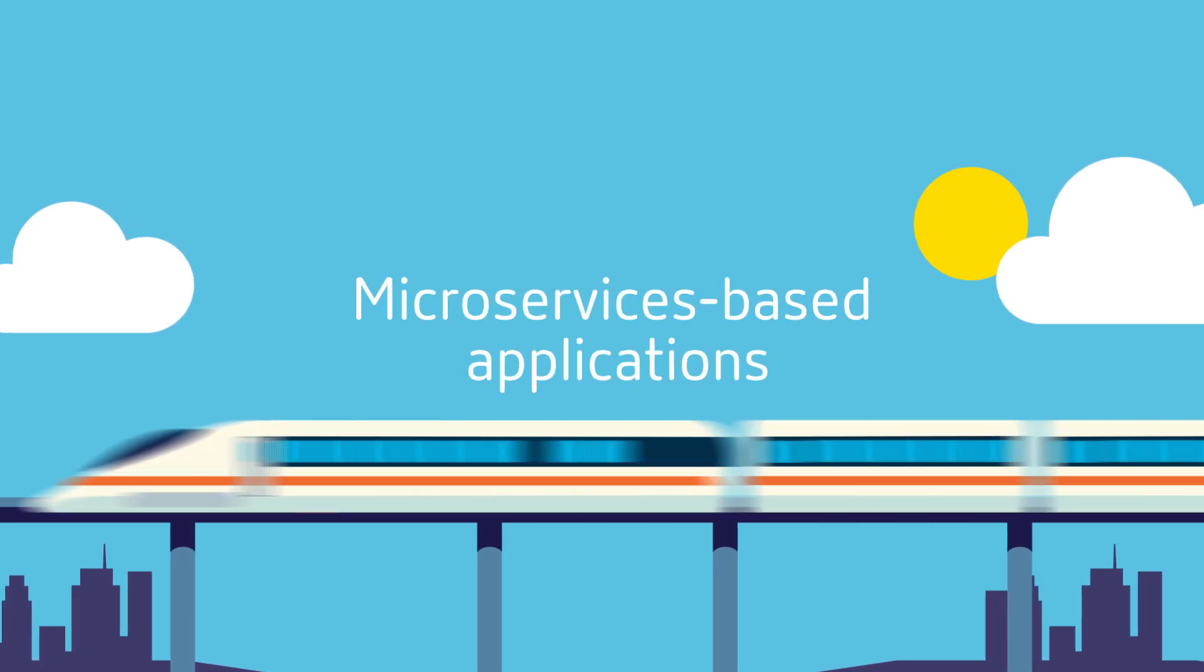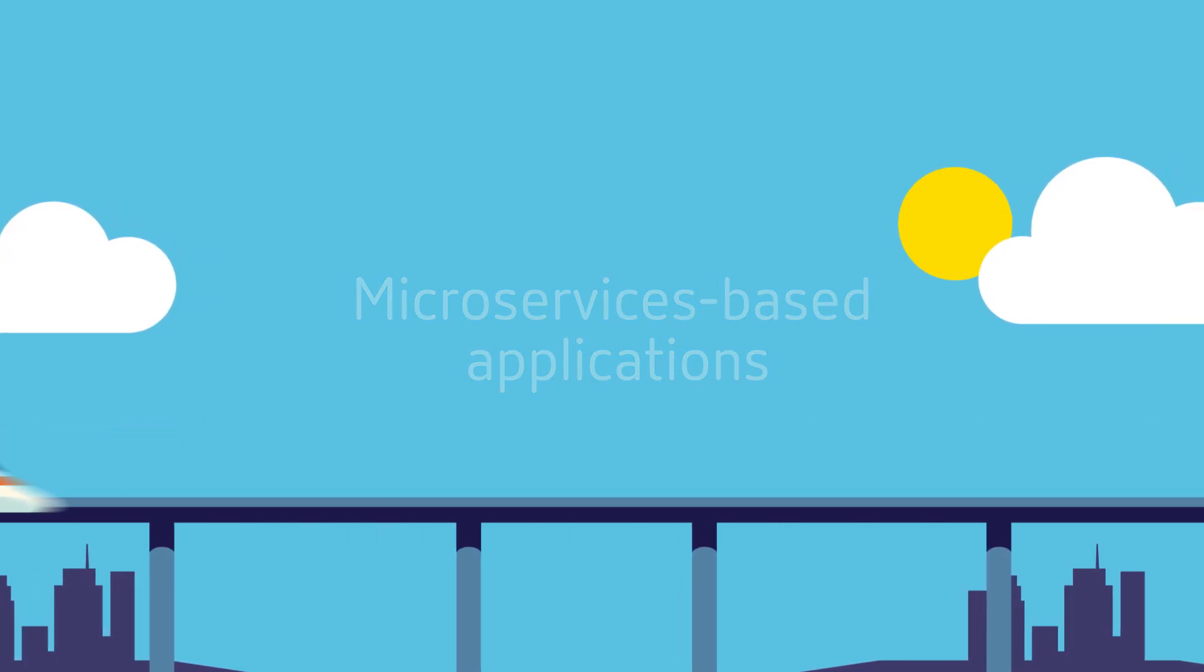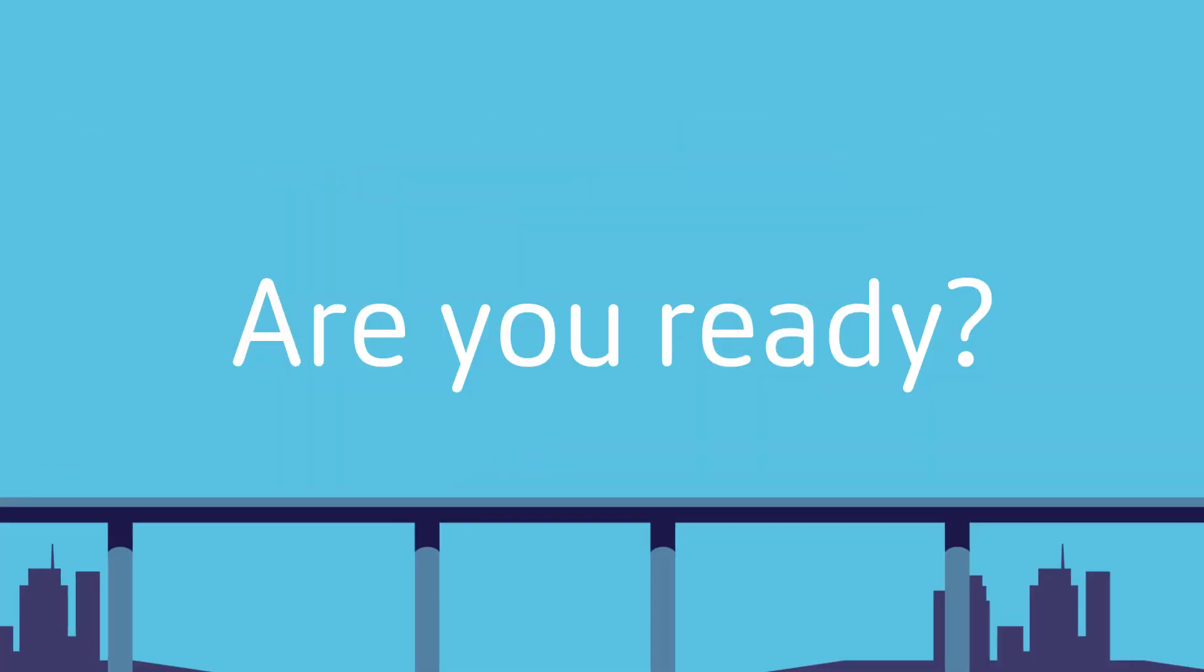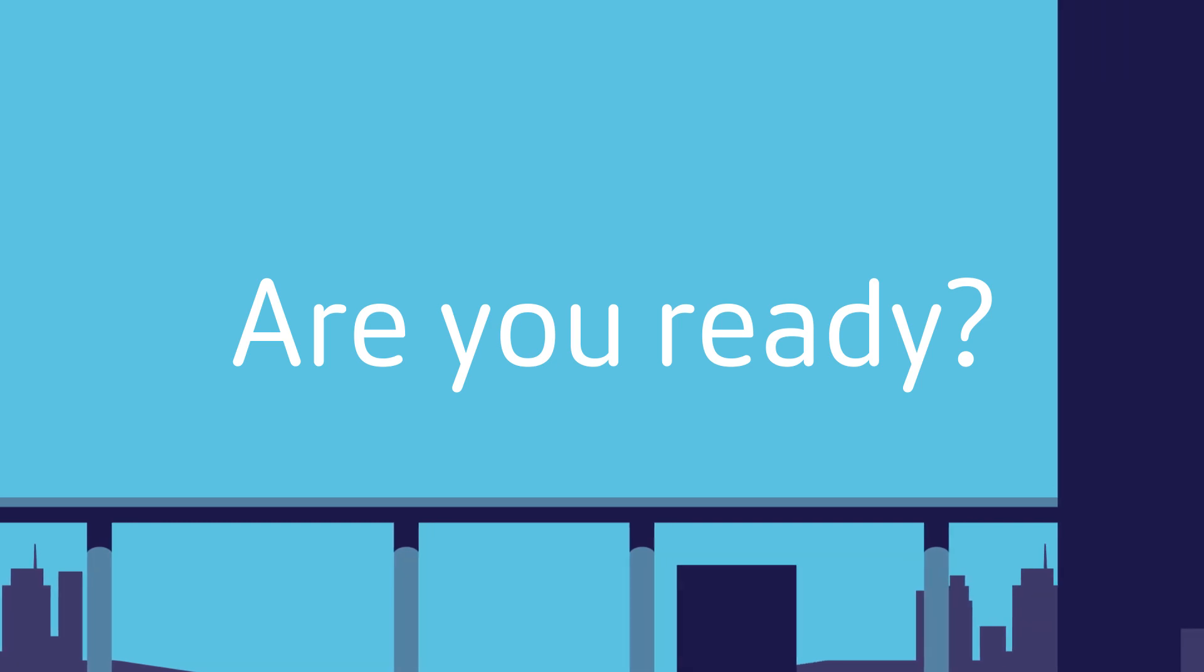Microservices-based applications are happening now, and they are happening fast. Are you ready?